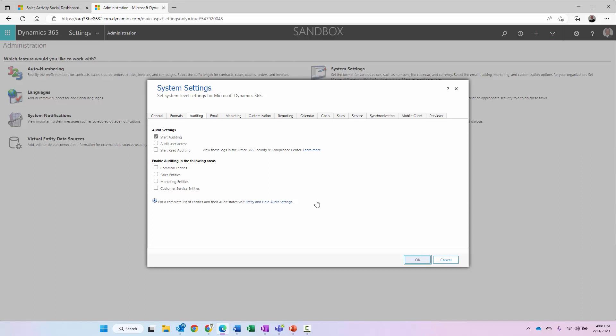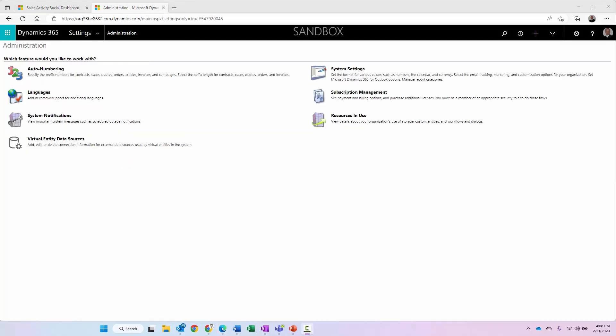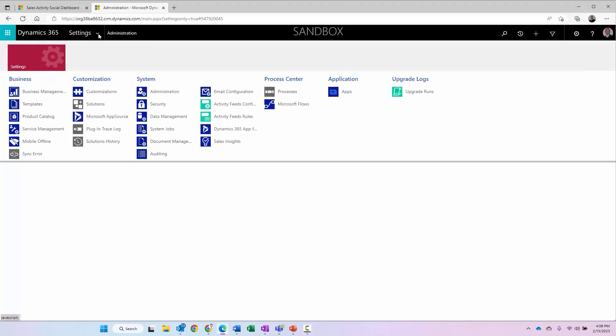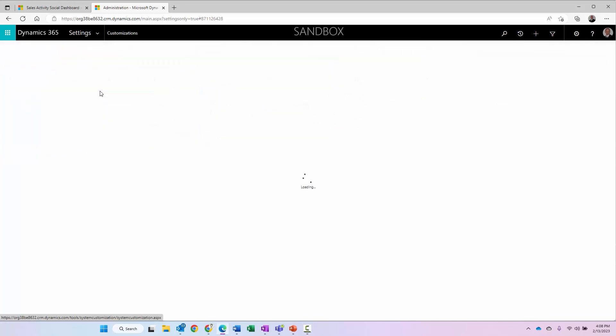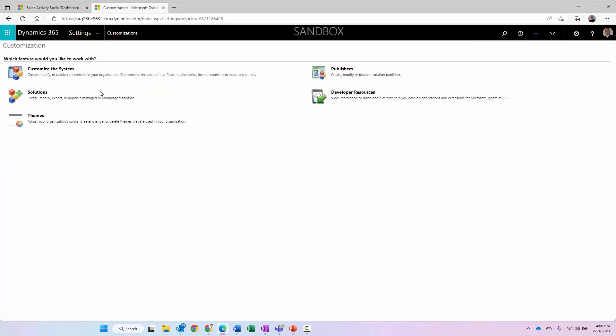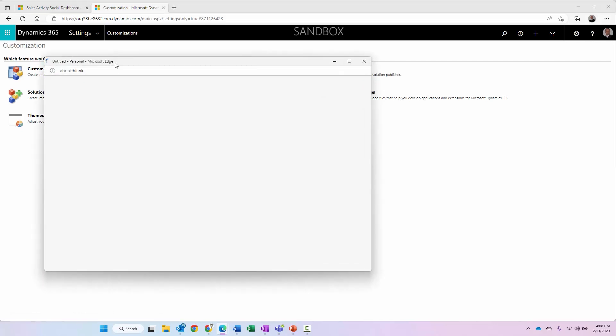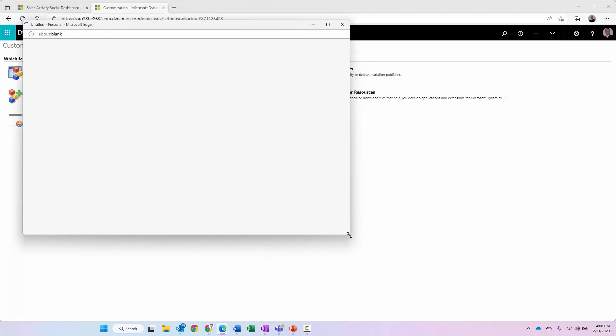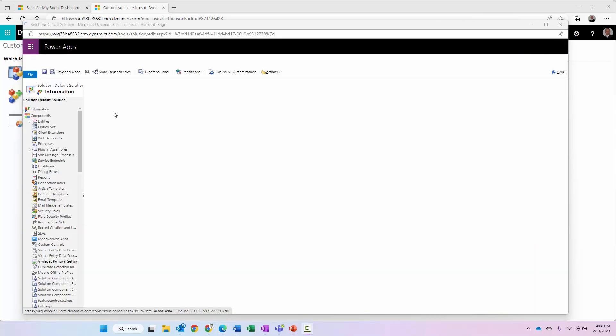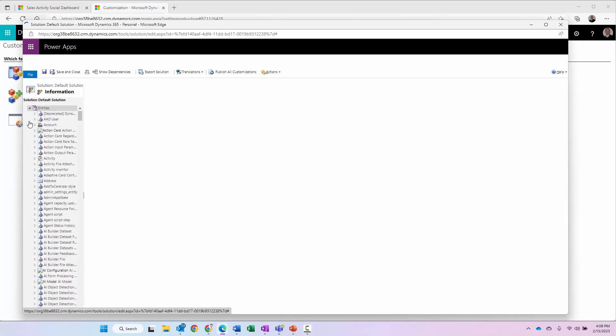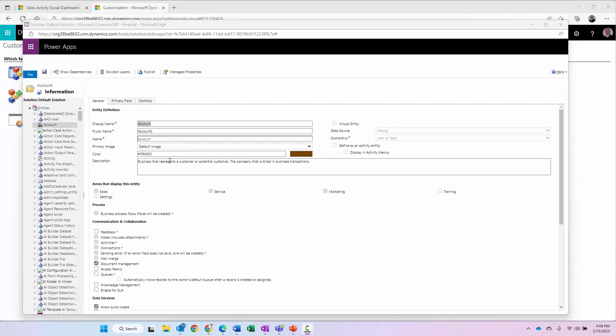Once that change is done, we'll go ahead and navigate to the auditing and make the change there. Now, since that change is made, let's go ahead and navigate again to settings and then we'll navigate to customizations and we'll select customize the system. My dialog will pop up here. I'll go ahead and expand entities and I'm going to click on account because we'll go ahead and work with the account entity at this point.